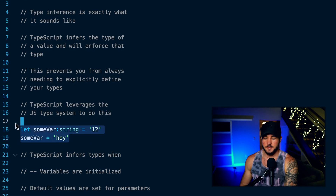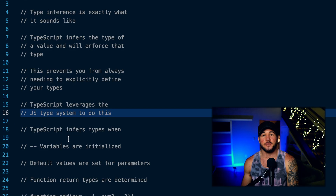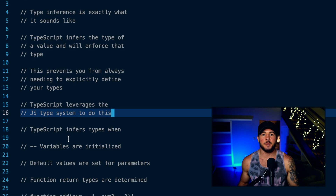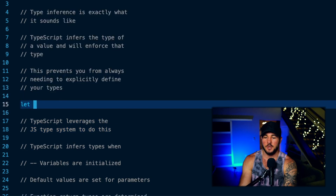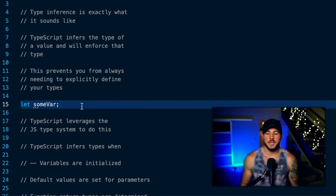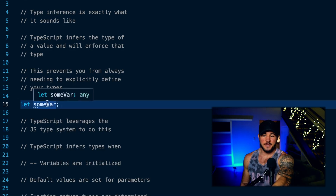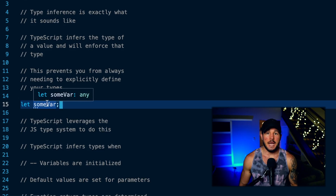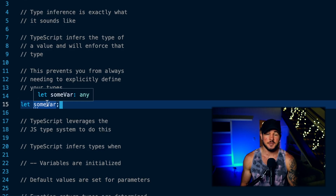Where does TypeScript use type inference? When you initialize a variable, it will use type inference — if you're initializing with a number, that variable must be of type number, or type string, or whatever it might be. However, if I don't initialize a variable with any value, TypeScript doesn't have any information to give it a type, and it's just going to give it a type of any. Generally, I would avoid any as much as possible because that's like running plain JavaScript — it removes the type-safe benefits of TypeScript.